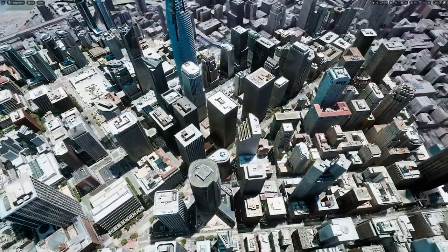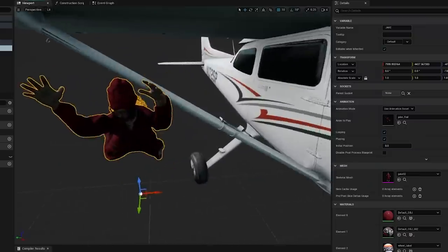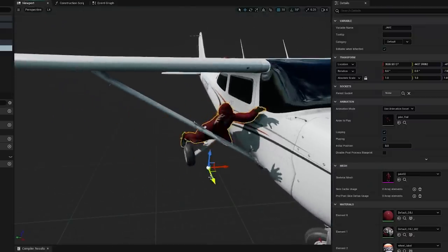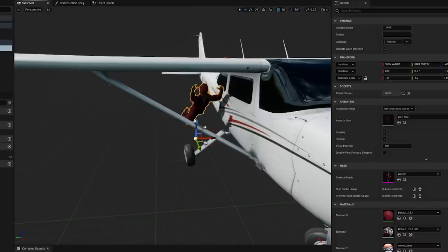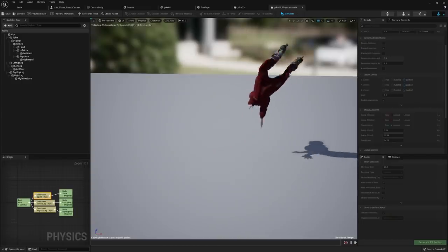Now we just need a dude dangling off the side. So I brought in a dangling animation of our dude and stuck that right on the side of the plane. But that's not gonna work, we want him to be flippy floppy.